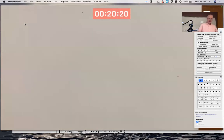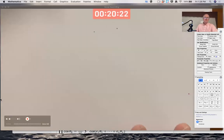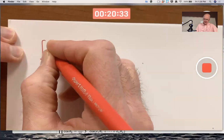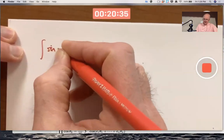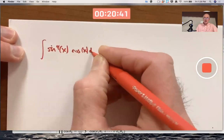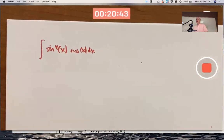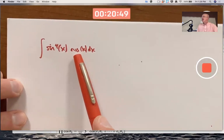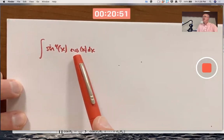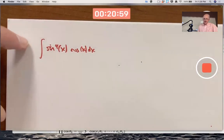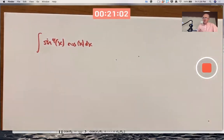Here's a problem you should be able to do for the gateway. Integrate sine of x to the fourth, written like that, times cosine of x. I could make it harder — a cos cubed x or maybe even a cos to the fifth x — and it still ends up being possible. This one's going to be a little easier. I'll do harder examples next week.